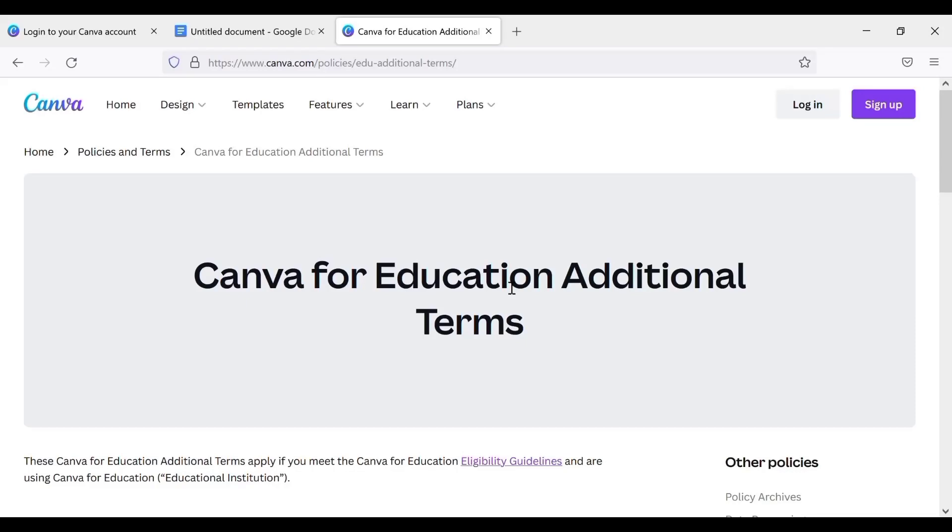What's up guys, welcome back to my YouTube channel. In this video I will show you how to get Canva Pro for free if you're a student. One of the Canva policies and terms states that Canva gives free access to their premium features to students and teachers.